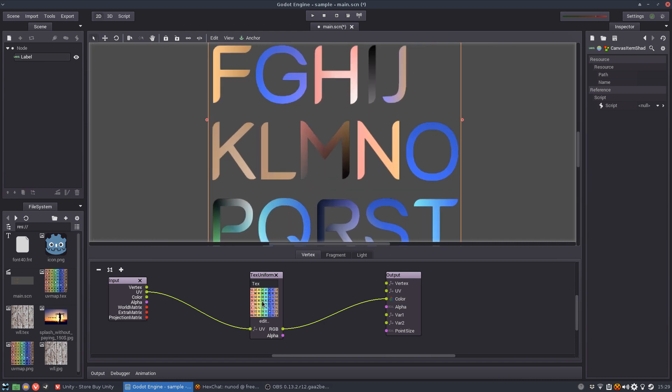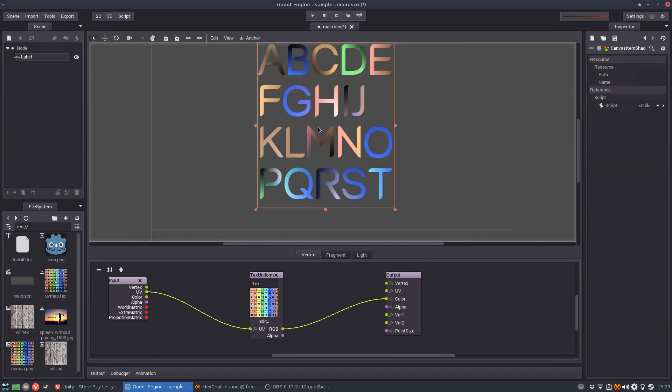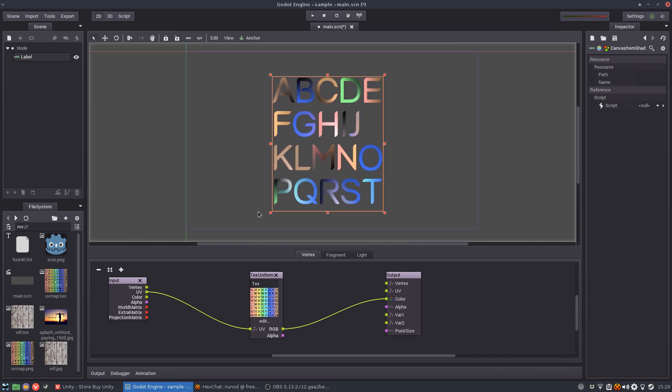For example here you cannot read the text that's in this texture. You only see the colors blending one out of each other. So the UVs are still messed up as you can see, this is not continuous. But I can use the vertex coordinates as the UV.